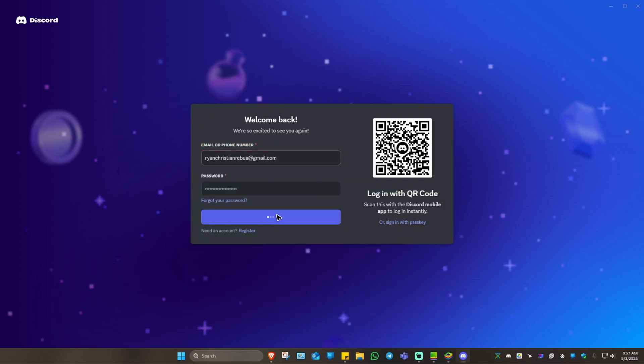For example, I'm going to log in right here and you'll be shown the same error: login or password is invalid.